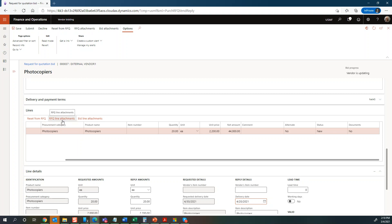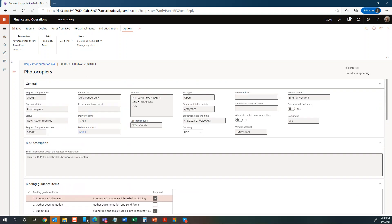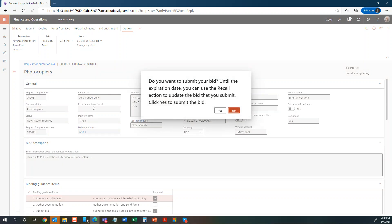If there is any documentation at the line level from the company creating the RFQ, you would see it here on the line level. You can also add documentation per line level from the bidder. Once that's done, you can simply submit your bid — going ahead and confirming yes.